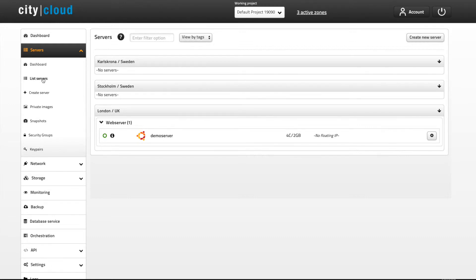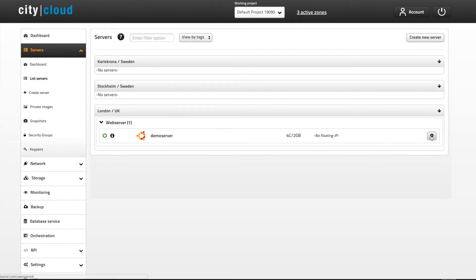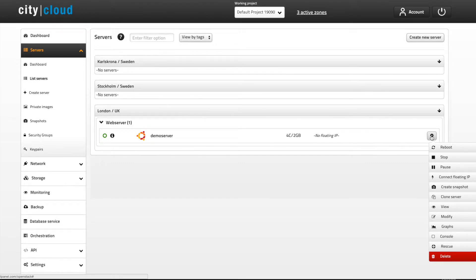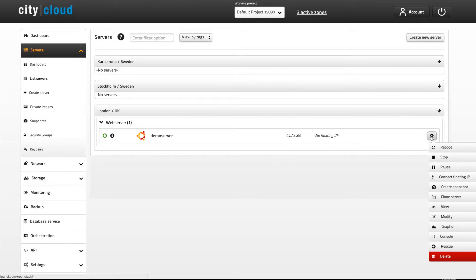When working with a server in City Cloud OpenStack you can find the most common actions by clicking the little wheel on the right. All resources in City Cloud OpenStack are charged when allocated. Storage in City Cloud OpenStack servers is always persistent, and what this means is that we never release your disks when rebooting, stopping or pausing a server. This also means that you will always be charged for storage even when your server is stopped or paused.